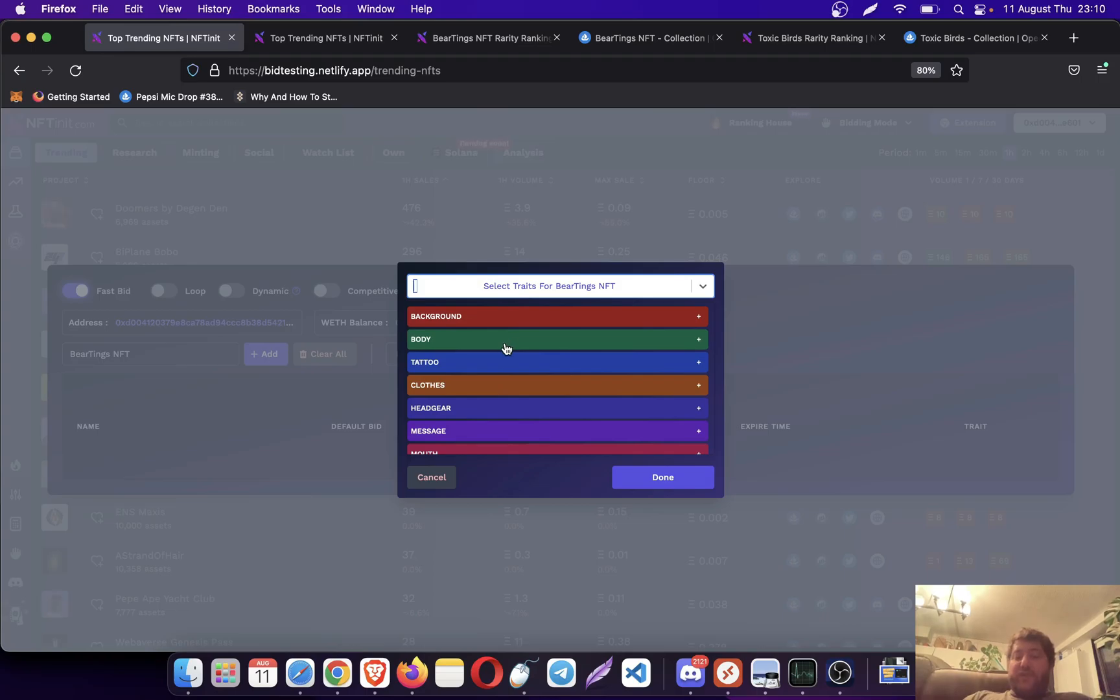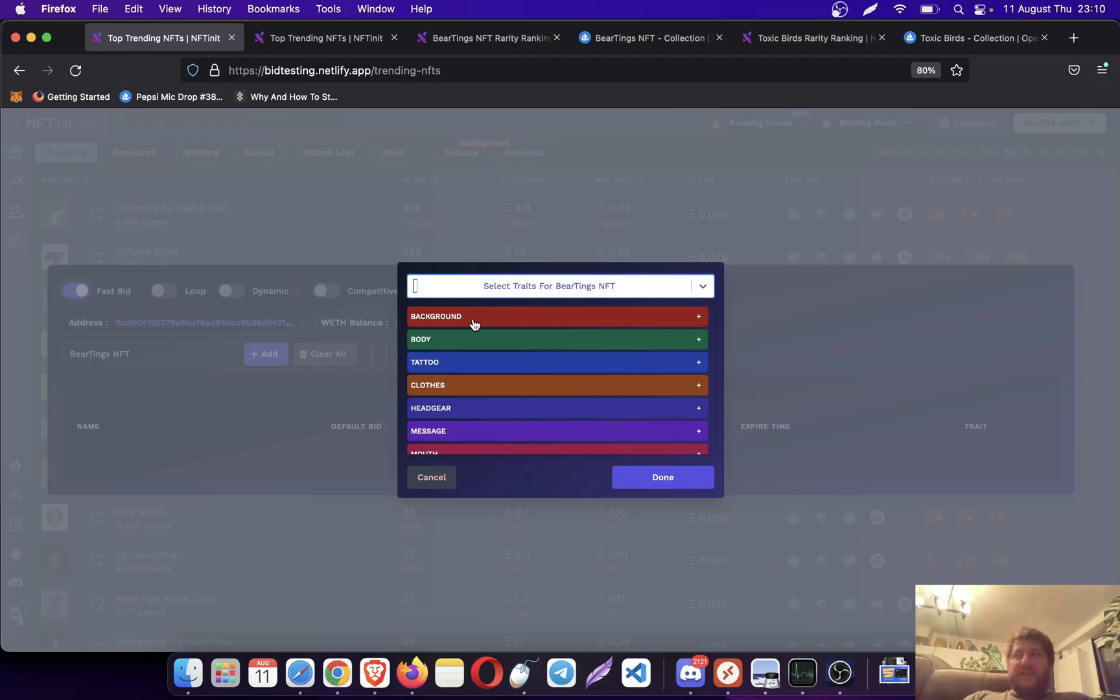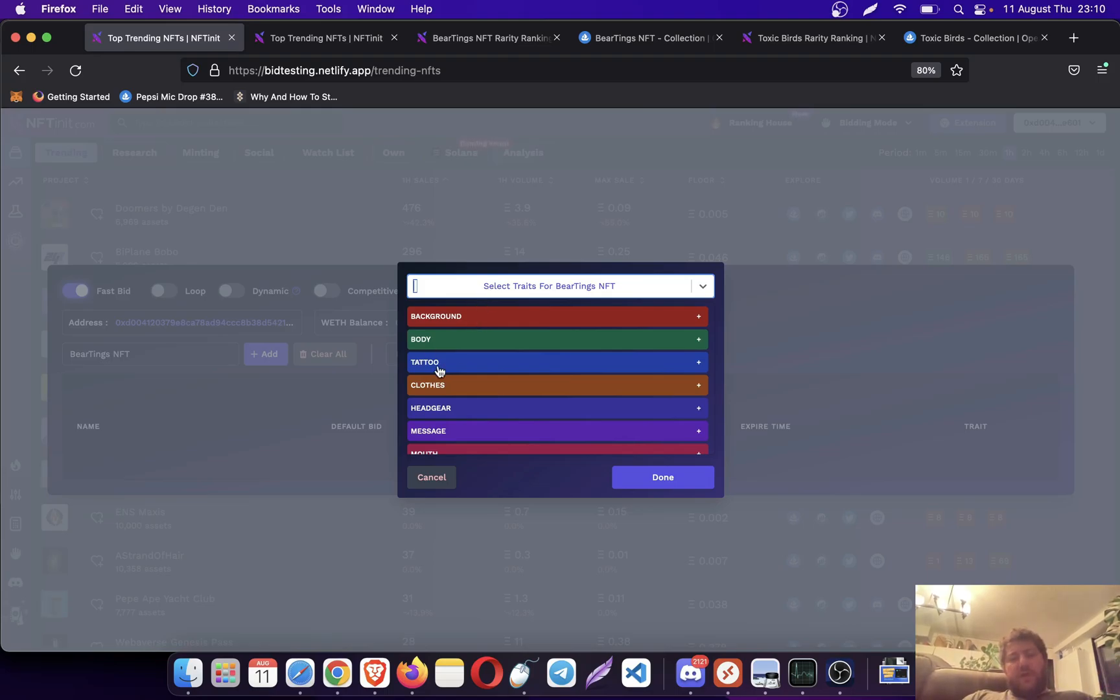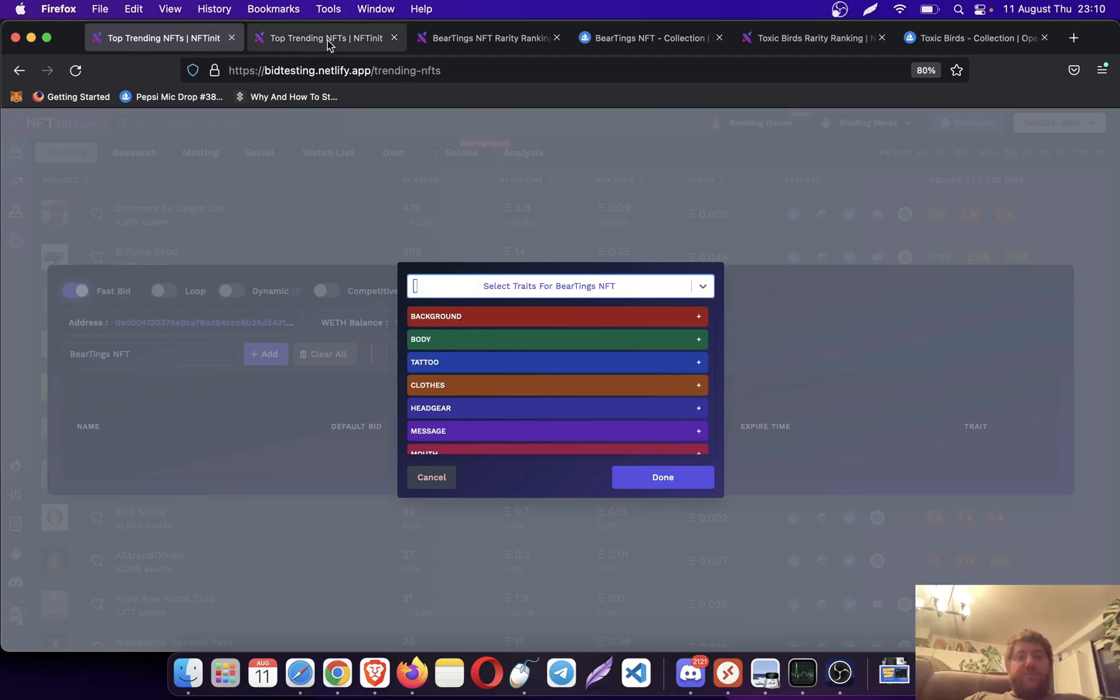Depending on the data size, meaning depending on how many different trades a collection has, this table might take longer to load. For instance, there are collections like Ape Prime with thousands of trades, then it's going to take a little bit longer to load, but usually it is quite fast.